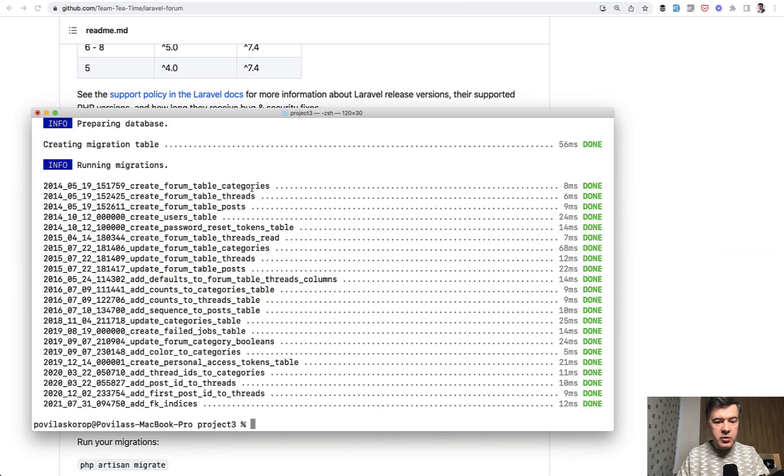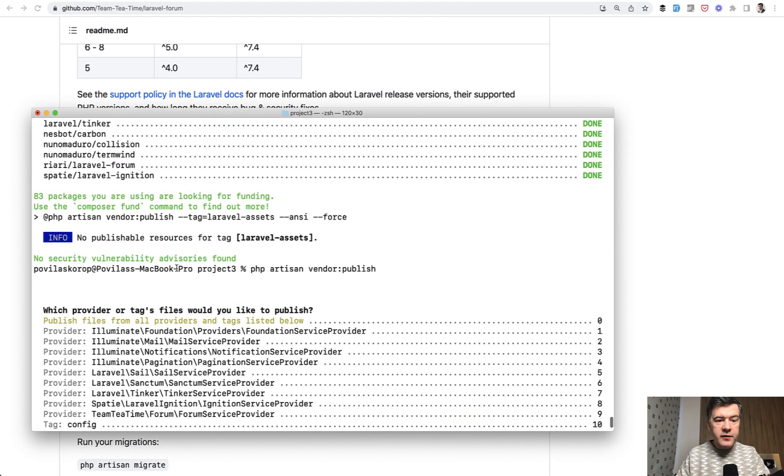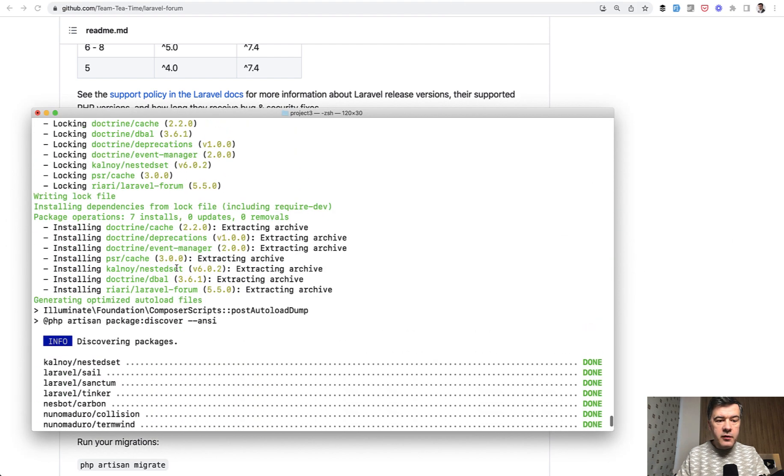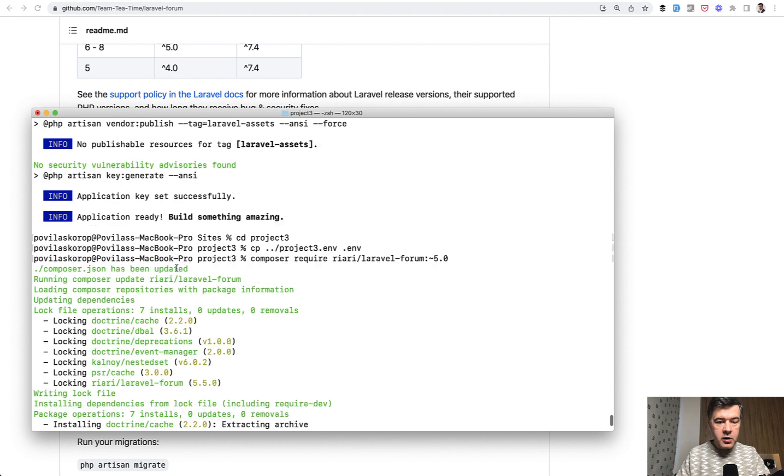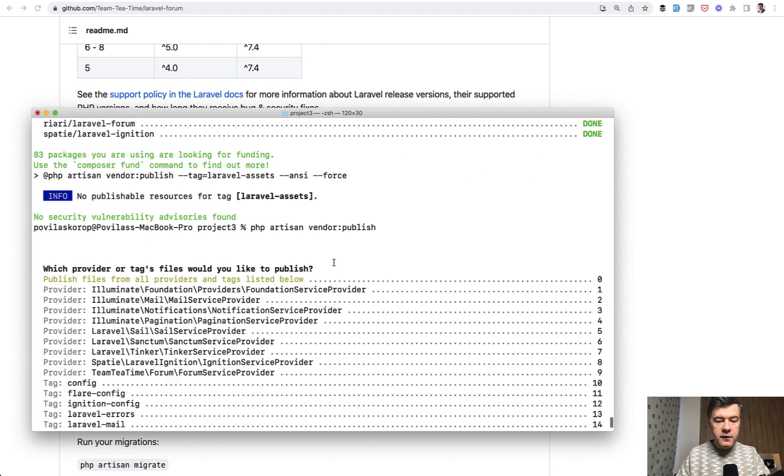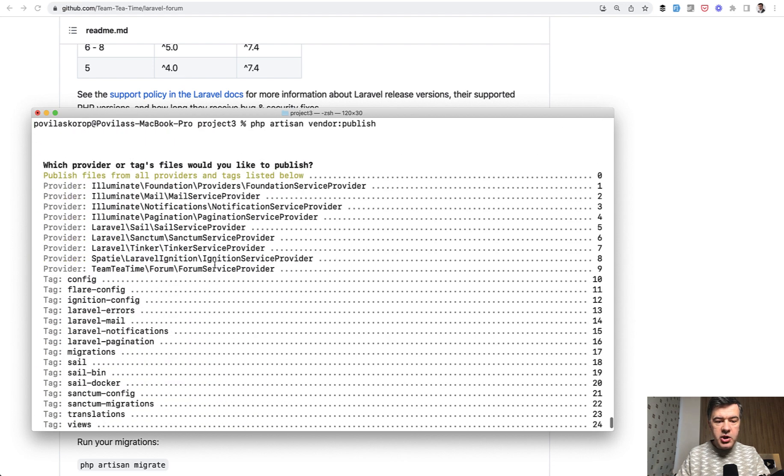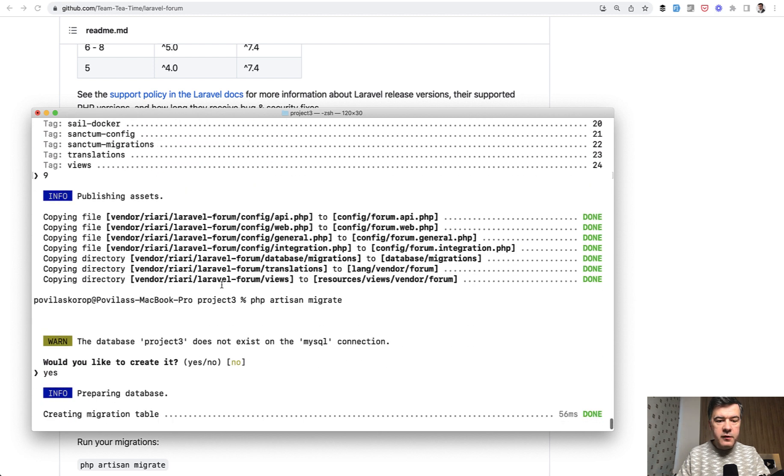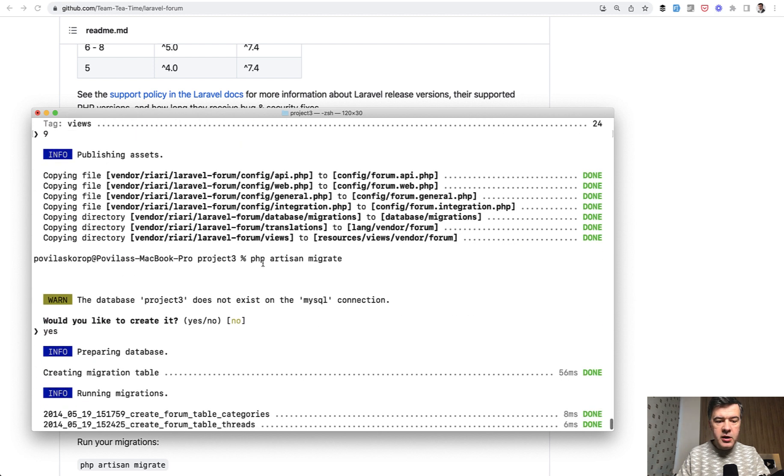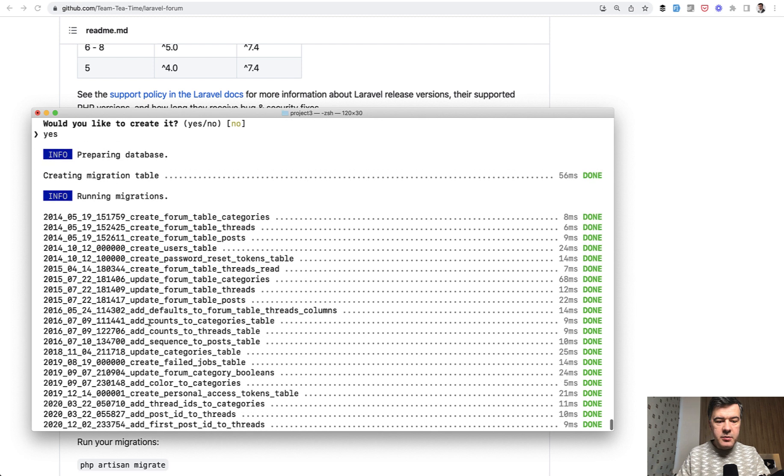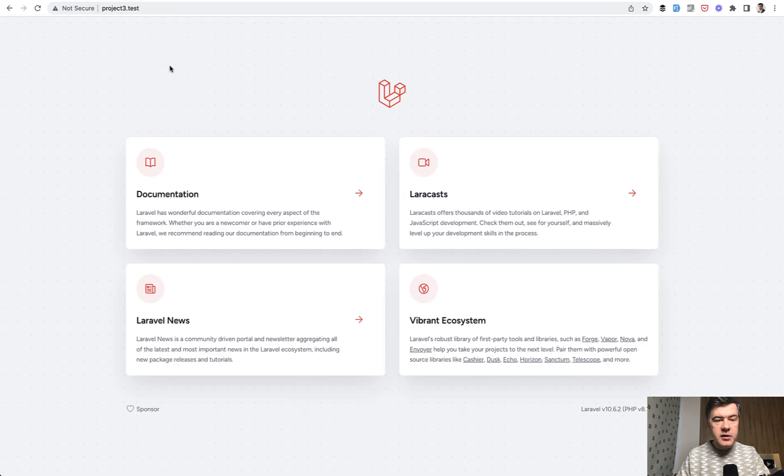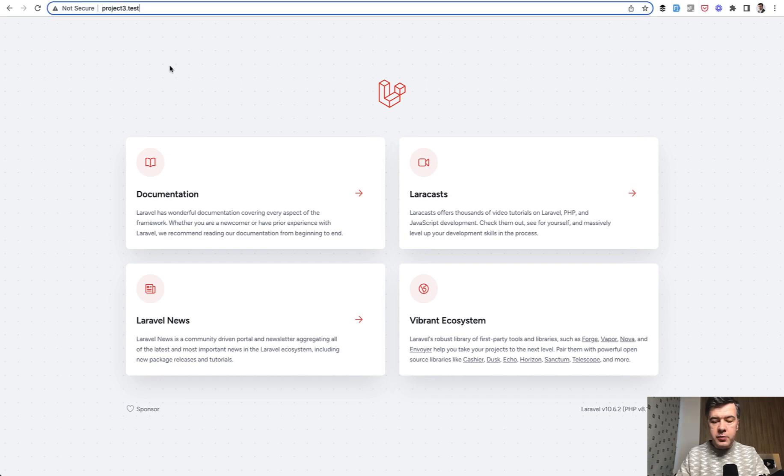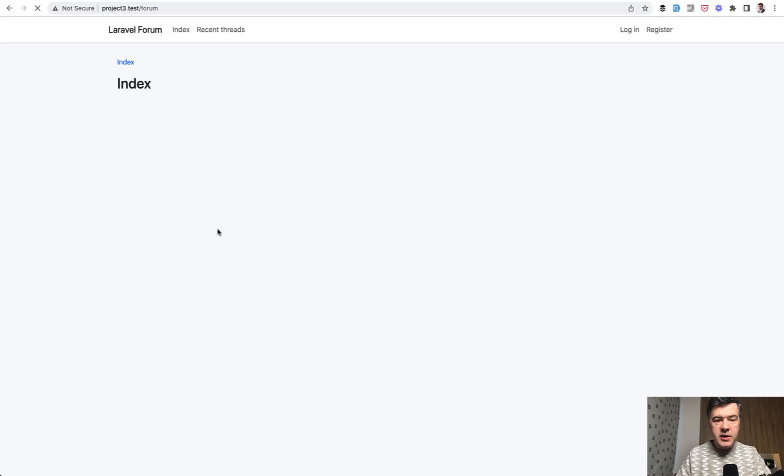The installation went pretty smoothly. So after installing new Laravel project, I went for composer require, then vendor publish. I needed to choose this forum service provider for publishing and then migrating the database with quite a few forum tables. And this is the result. So this is the fresh Laravel project. But if we go to slash forum,